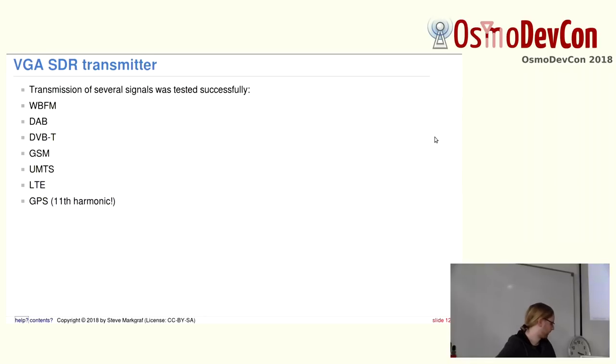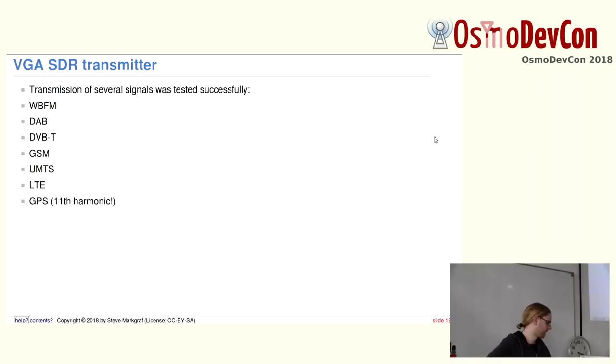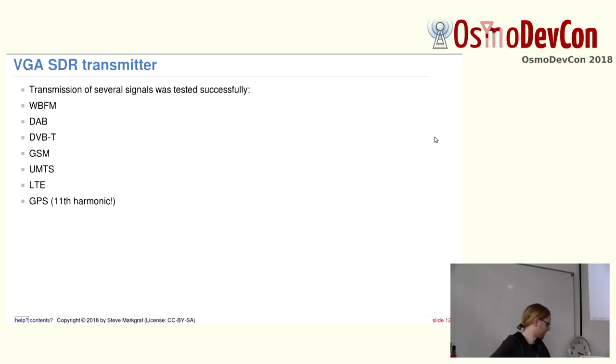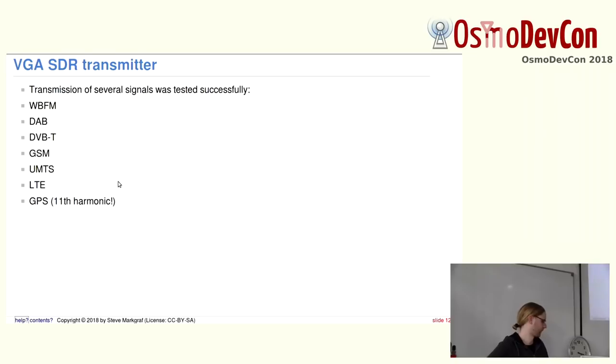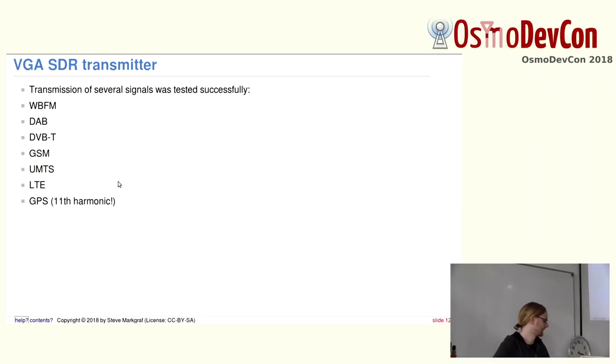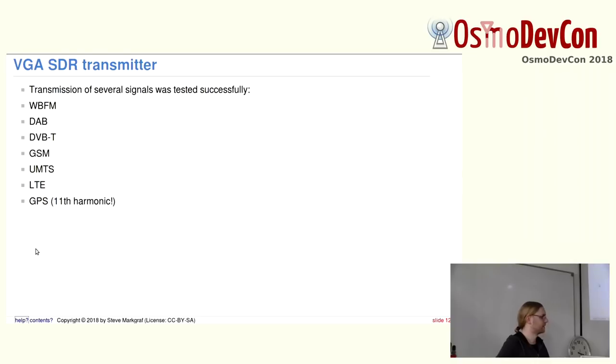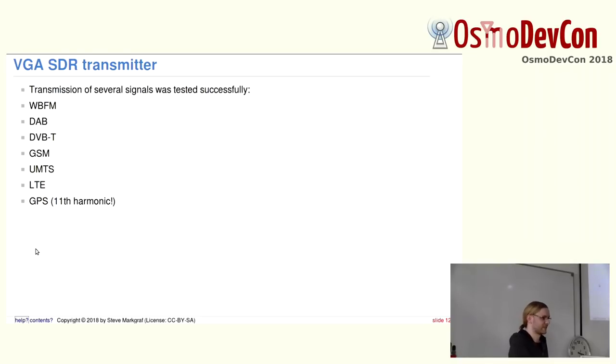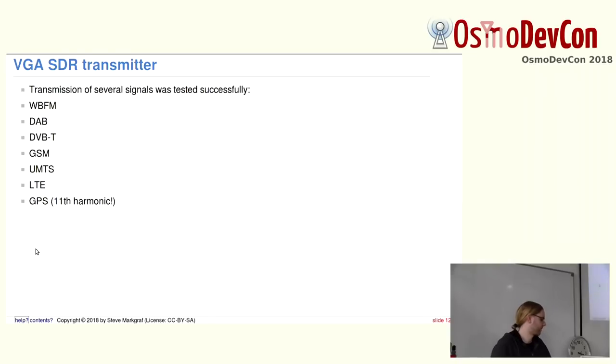I did quite some testing with different signals. For example, wideband FM is working with FL2K FM. DAB with samples generated by ODR-DABmod, DVB-T, GSM with samples from Osmo TRX, UMTS where I took samples from OpenBTS UMTS, and LTE, and surprisingly, even GPS, which is then already the 11th harmonic of the main DAC signal. So it's really weak. But GPS receivers are quite sensitive. And it works nice with GPS SDR-SIM.